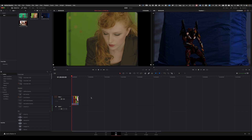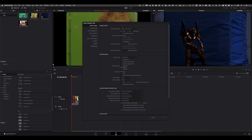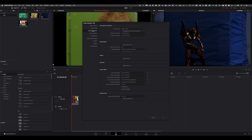The first thing we are going to do to set up the project is to go to the project settings. On this menu on the left, you have to get to Color Management. By default, the color science DaVinci is going to use is DaVinci YRGB. For using ACES, you need to go to ACES CCT.